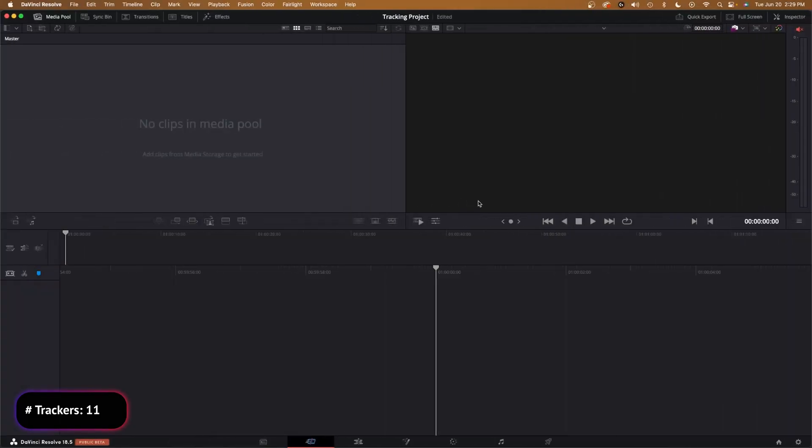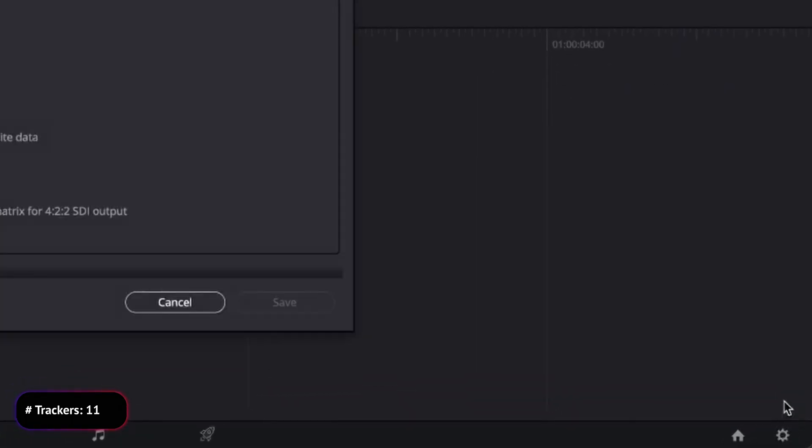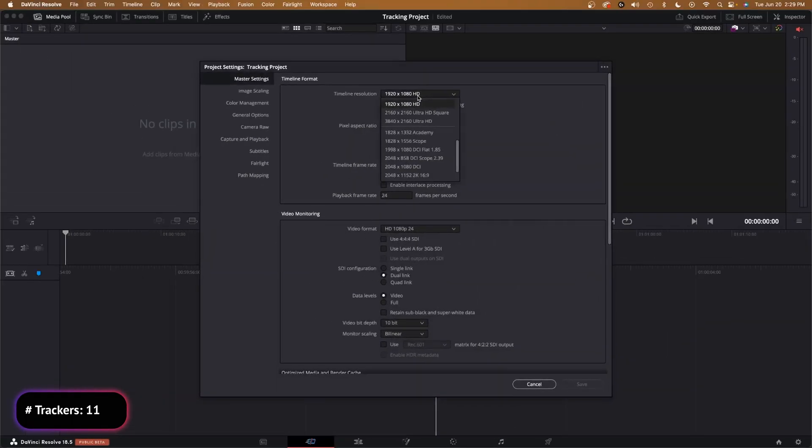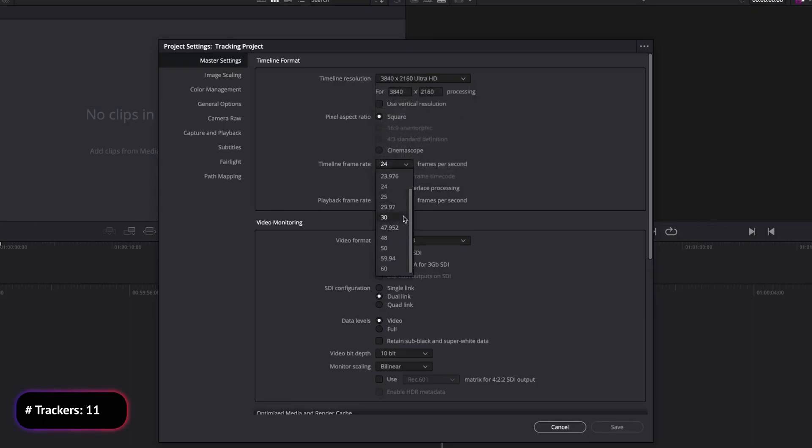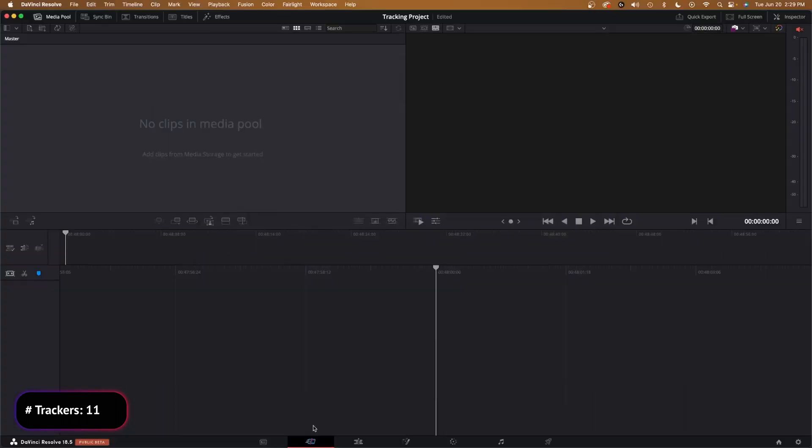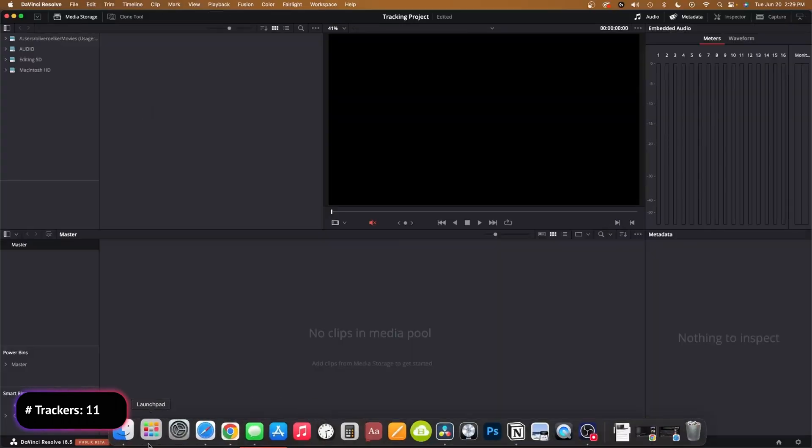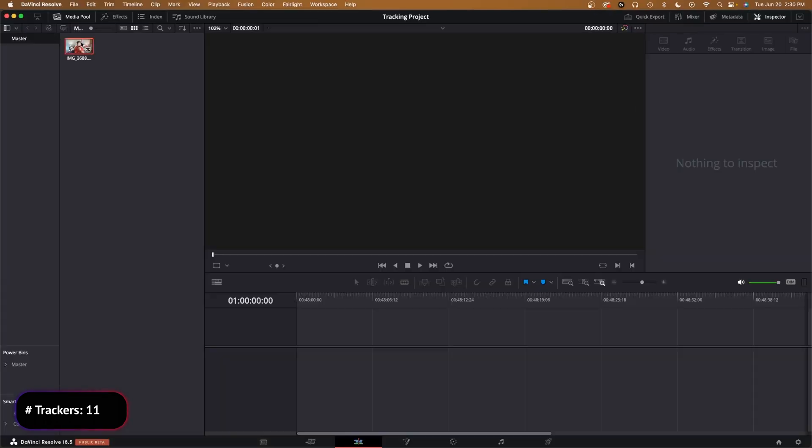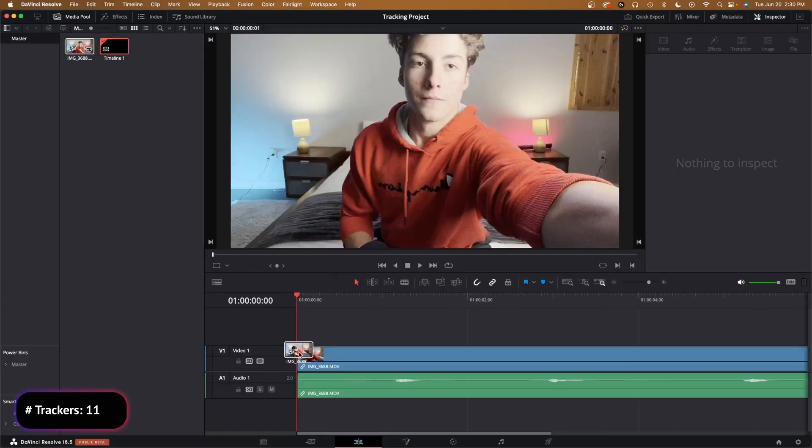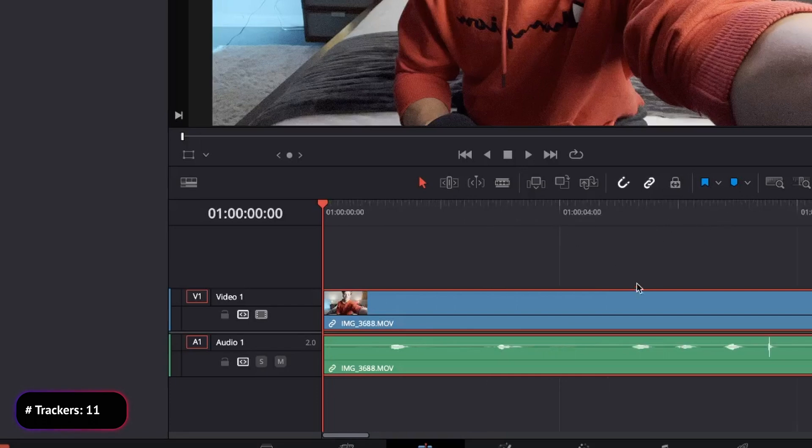So let's jump into DaVinci Resolve and I'll show you how to do it. The first thing that we need to do is go into our bottom right hand corner and make sure that our project settings are the correct resolution and frame rate. I like to choose 4K at 30 frames per second, click save, and then we need to drag in our media and preview it in our media pool, then go over to the edit page and drag it into our timeline.